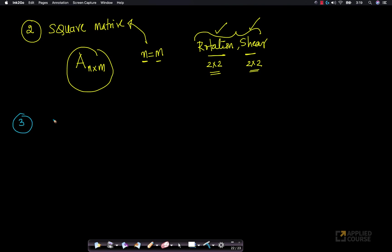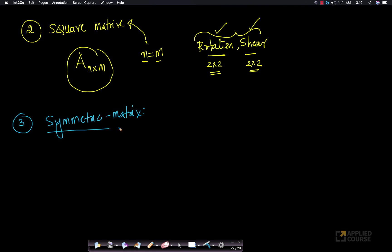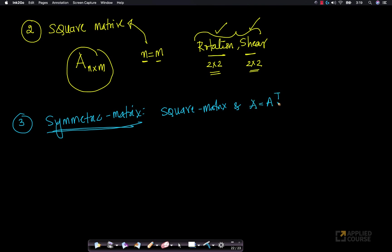The next concept is called a symmetric matrix. Remember, I am just defining a bunch of terms here. A symmetric matrix is a square matrix, and it has the property that A equals A transpose. It is a square matrix which satisfies the condition that the transpose of the matrix is itself.